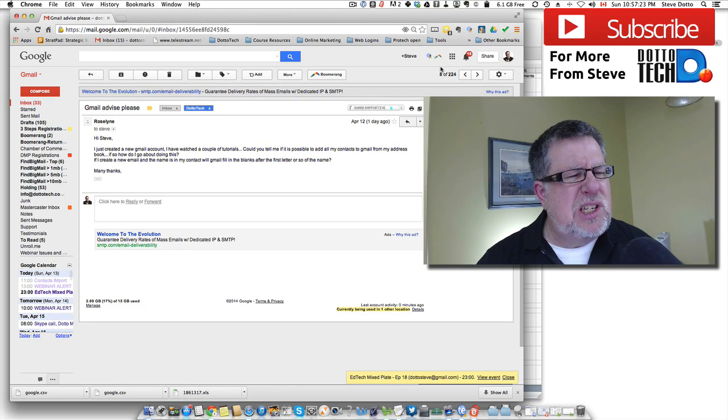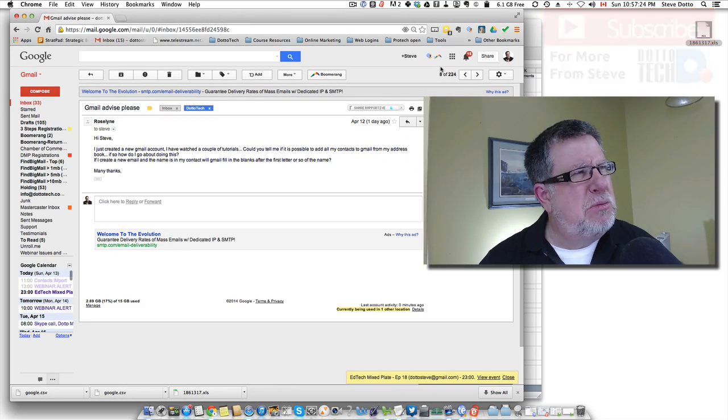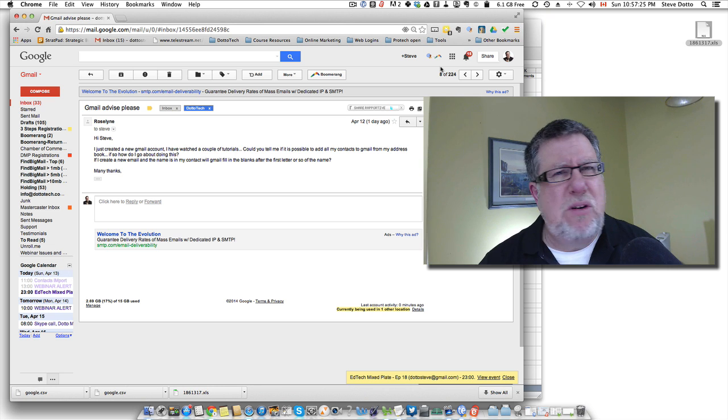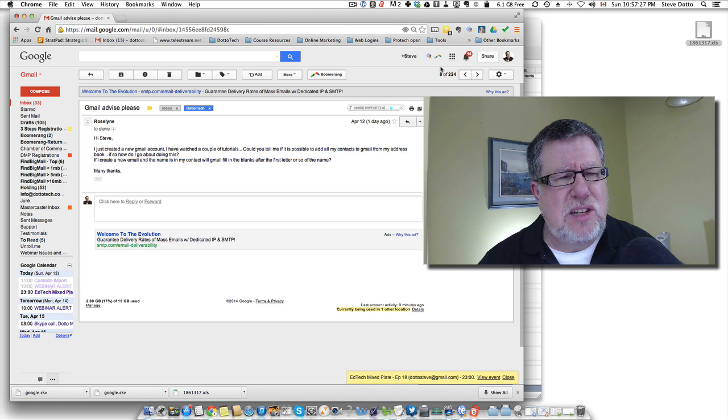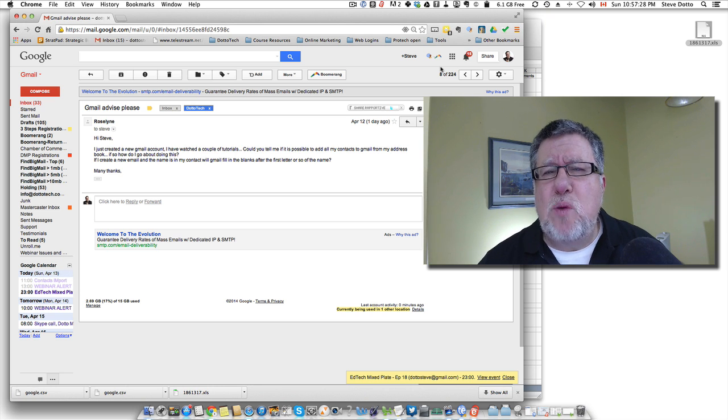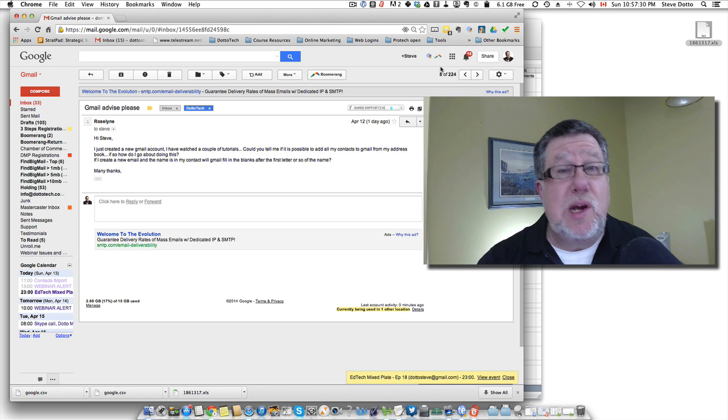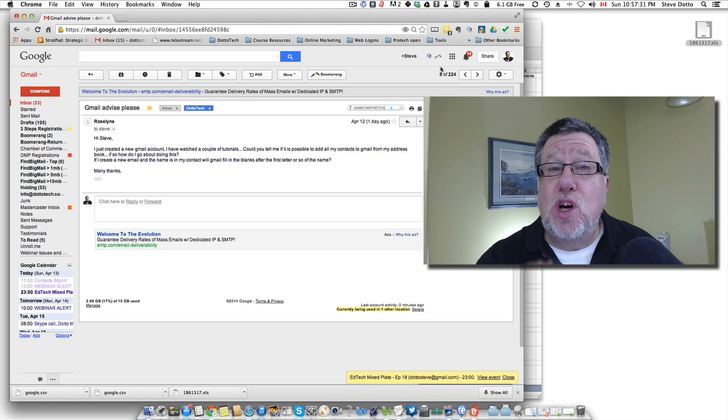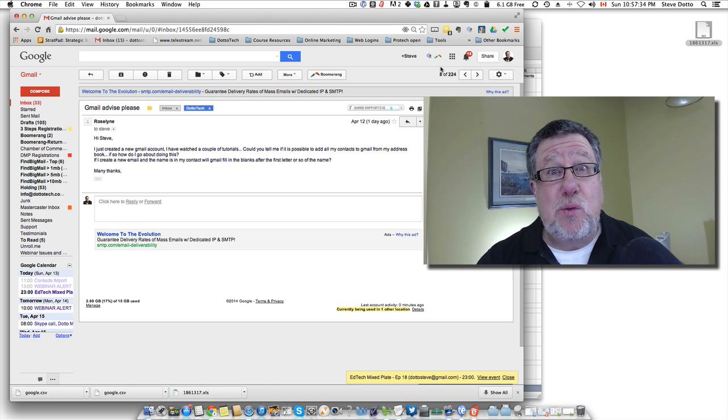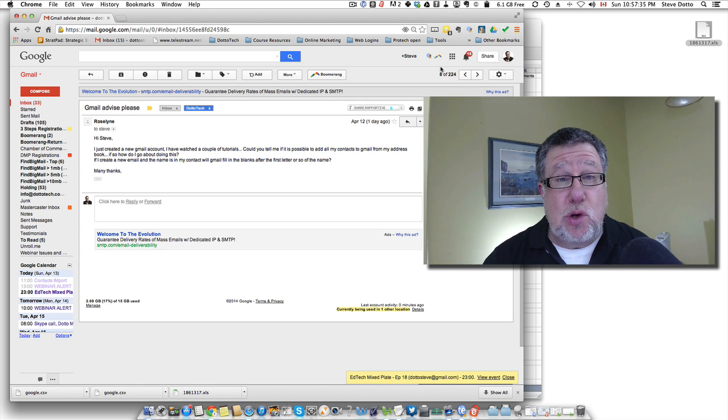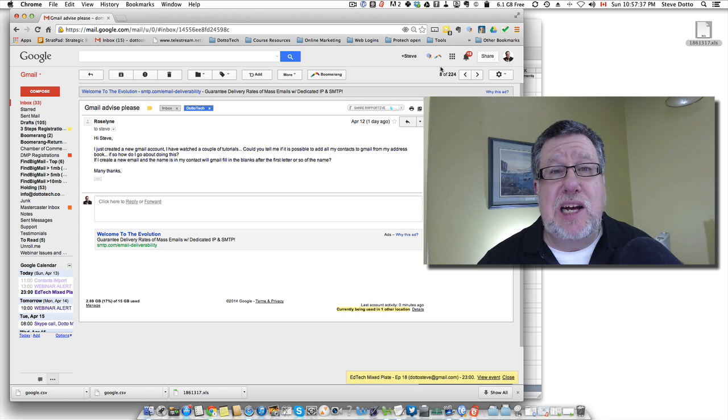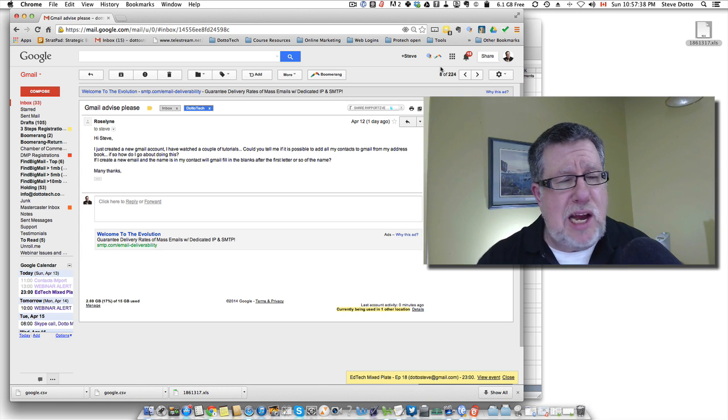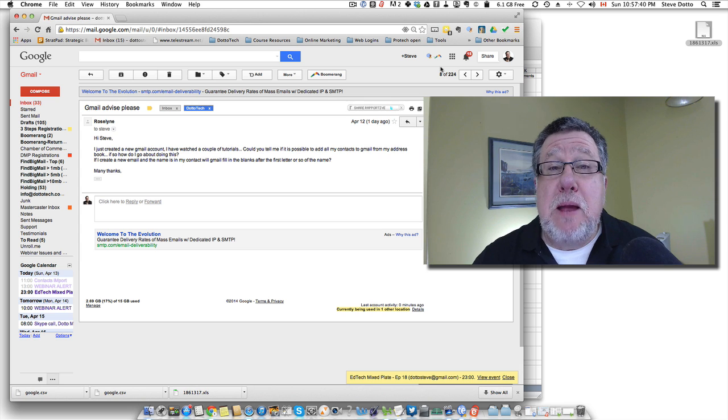I wouldn't say it's maybe four out of ten on a technical scale depending on what address book you're going from and going to. In this case, we're going to Google Contacts which I think is a great way to go because it's so universal. So moving your contacts into Google Contacts, big thumbs up on that.